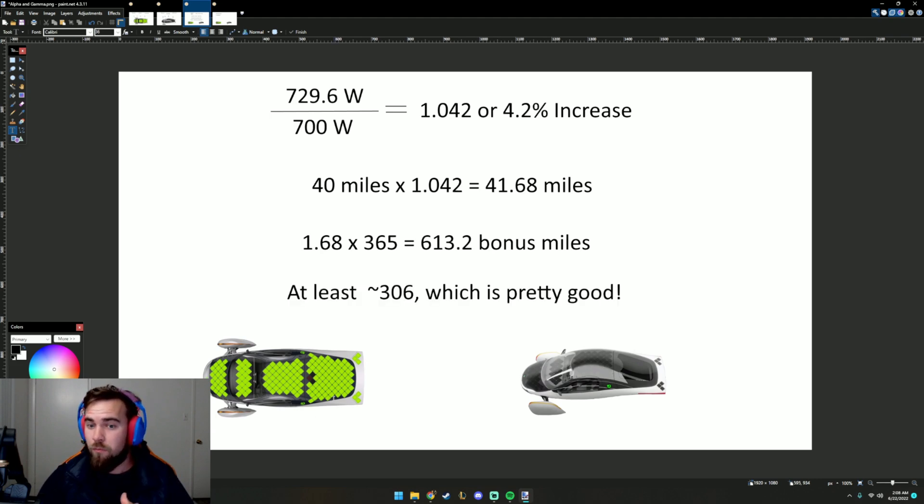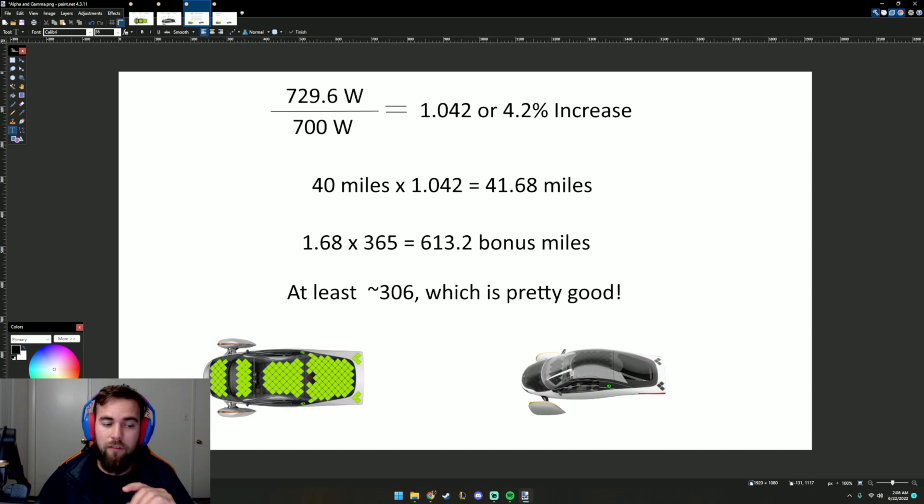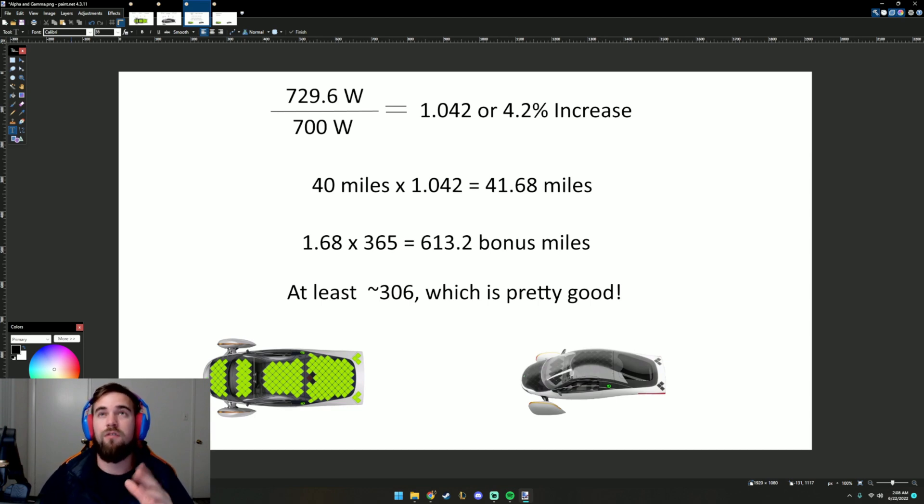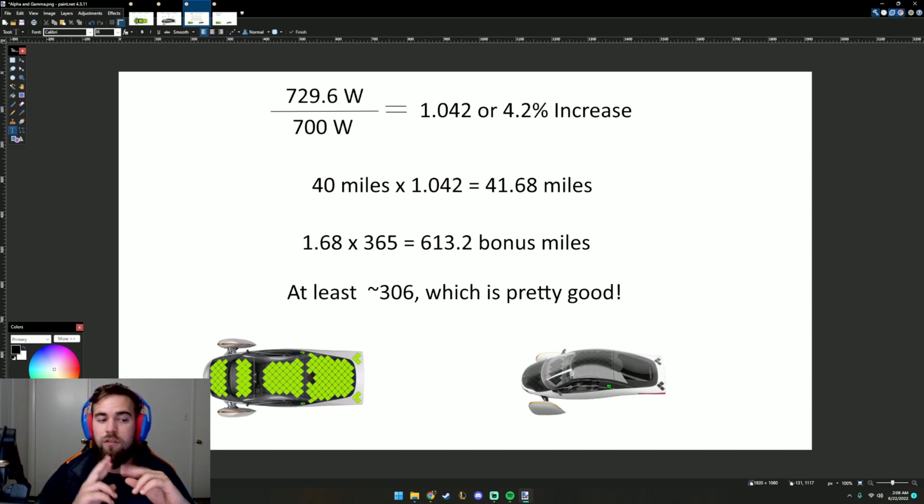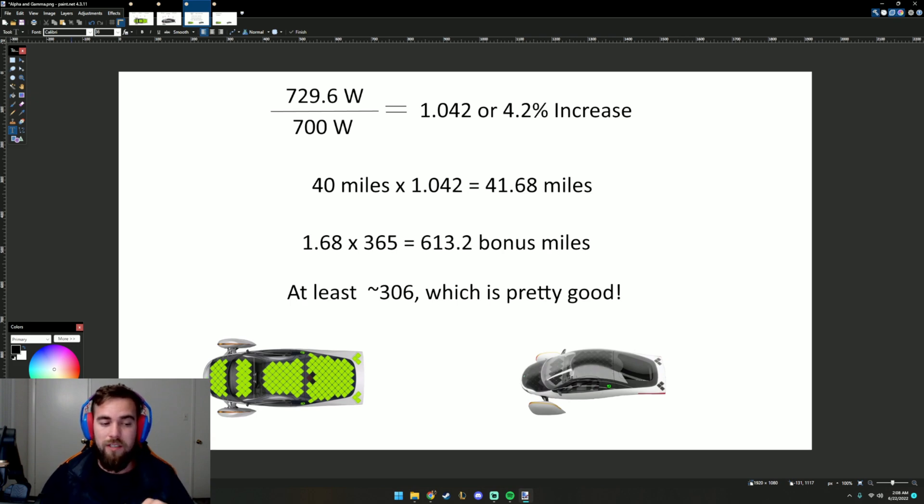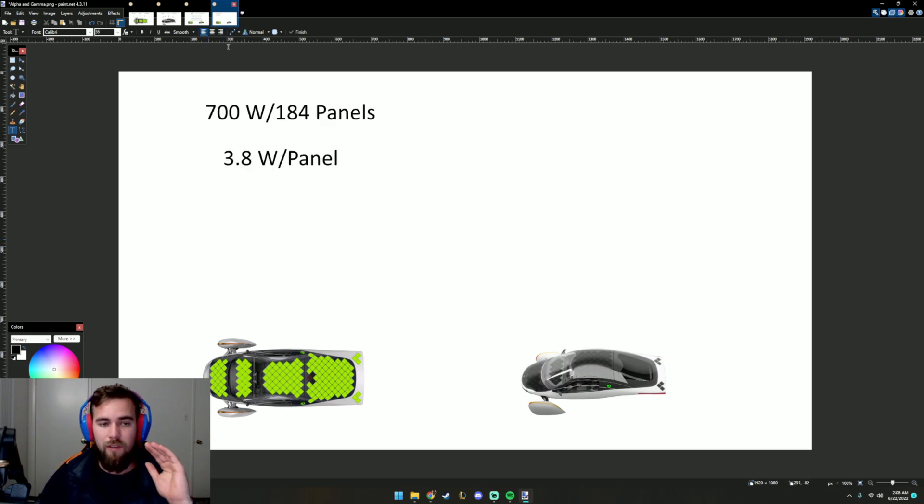I think if we get it for the same price or even the tiniest little of increase, hopefully it's still the same price. So if we get bonus solar miles and the price doesn't have to change, that would be great.